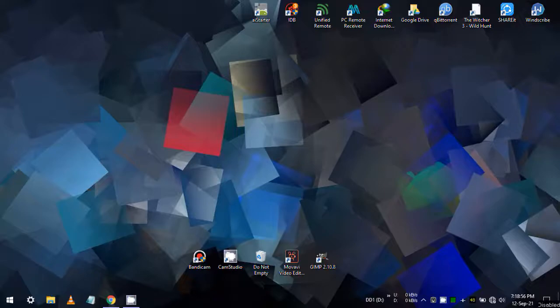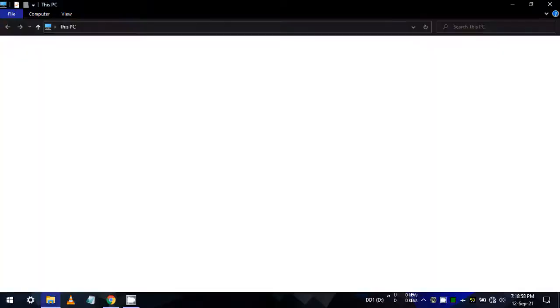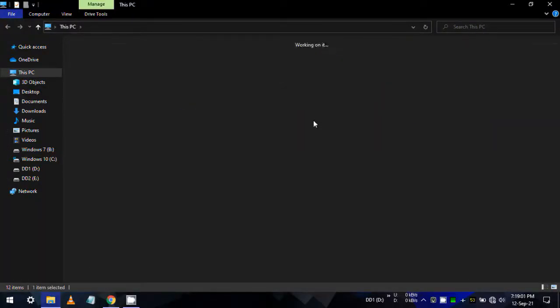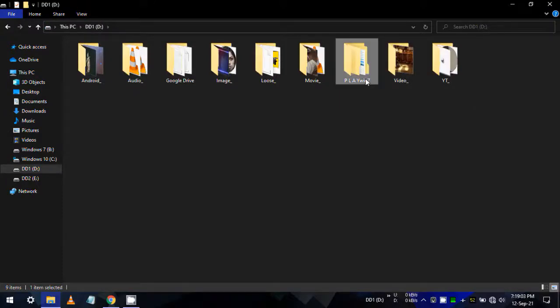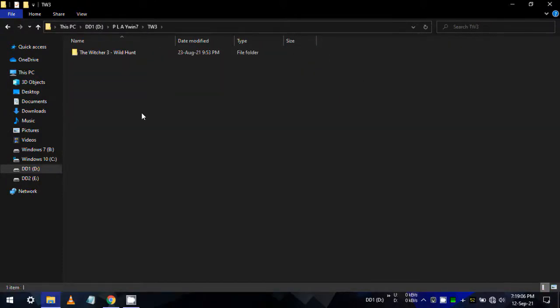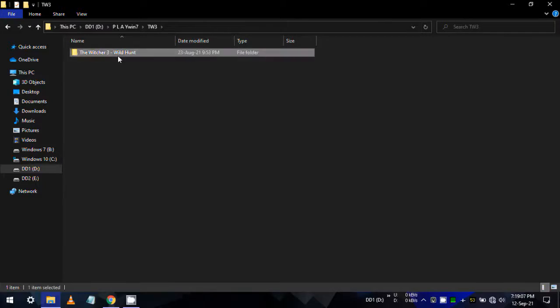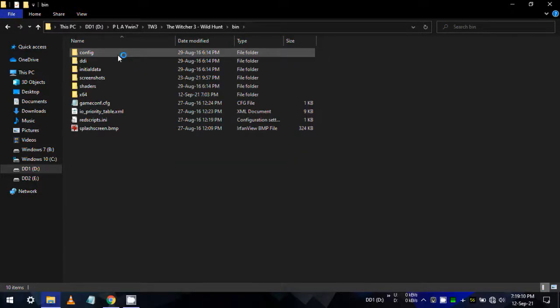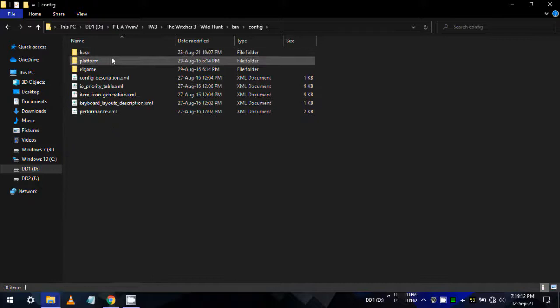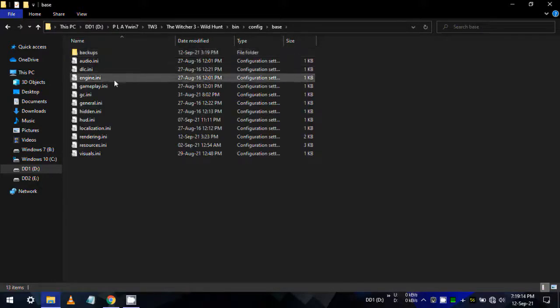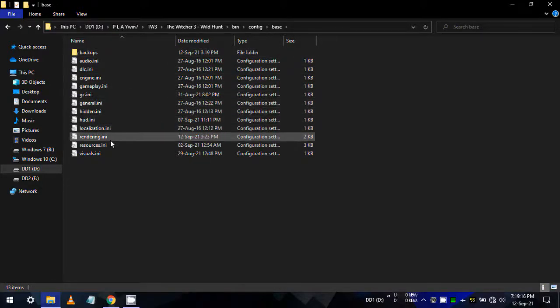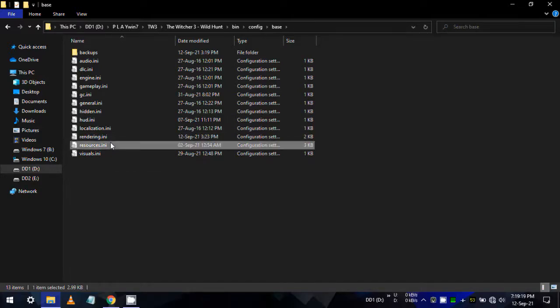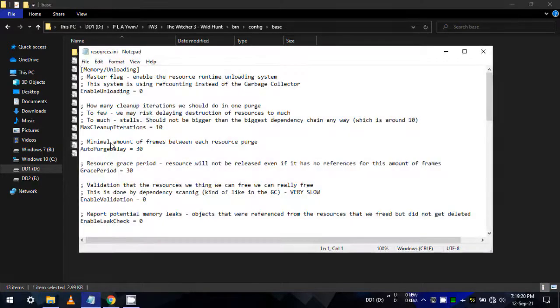If the previous fix did not work for you, then try this. Again, go to your Witcher 3 installation folder, then as previously, navigate yourself to bin folder, then config, then base. Find the resources.ini file from here.